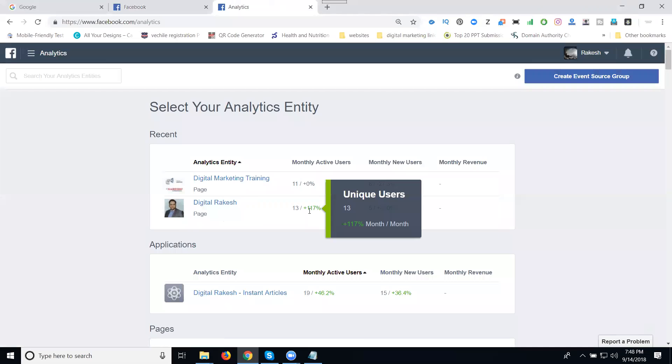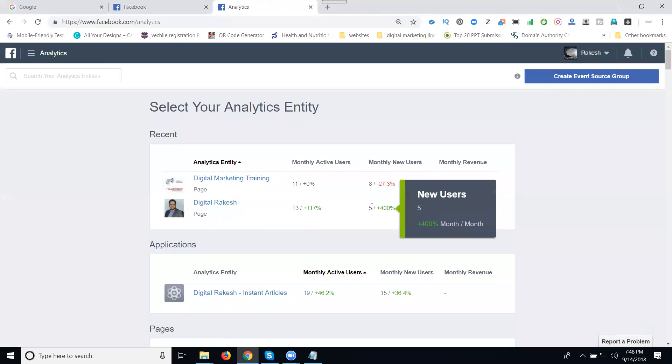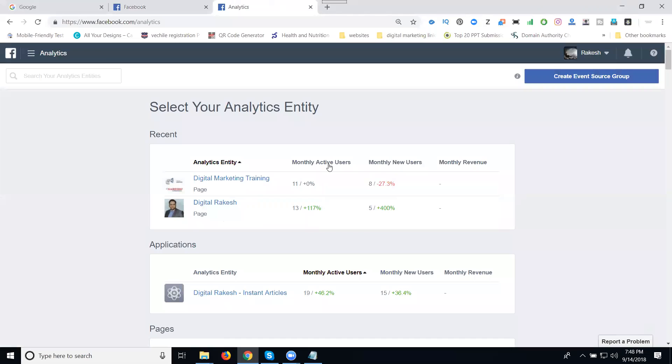170 people will be in this, and here we have this linked. There are new users and active users. This is all you're checking in the Facebook analytics section. If anyone is asking how to check your profile and page activity, use Facebook analytics.